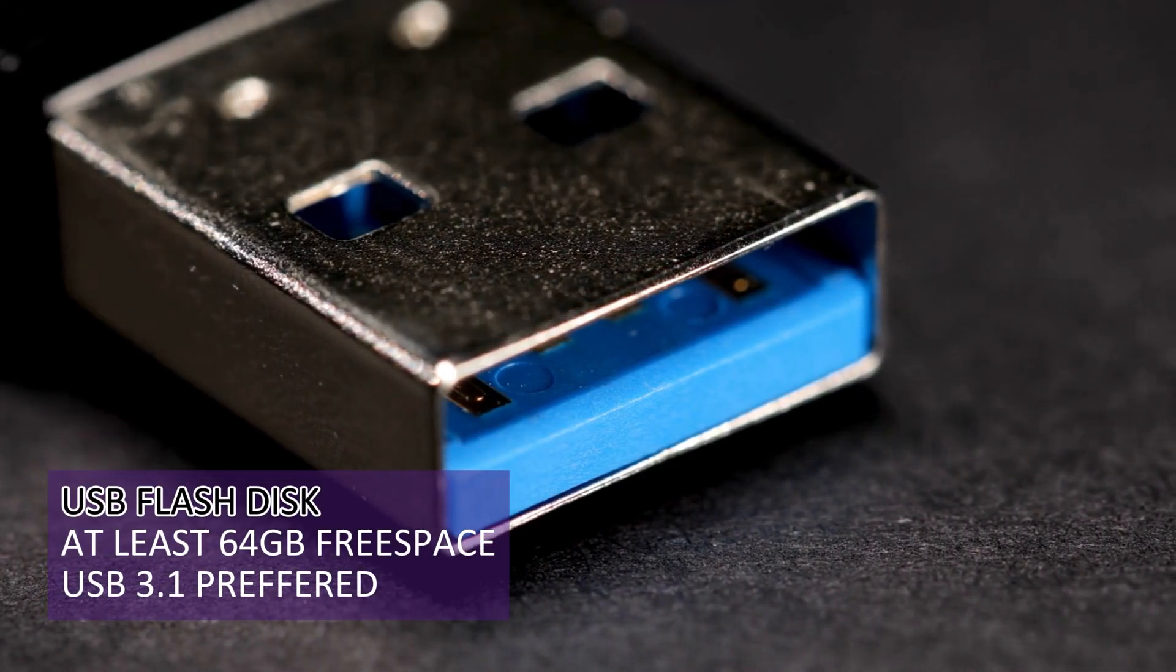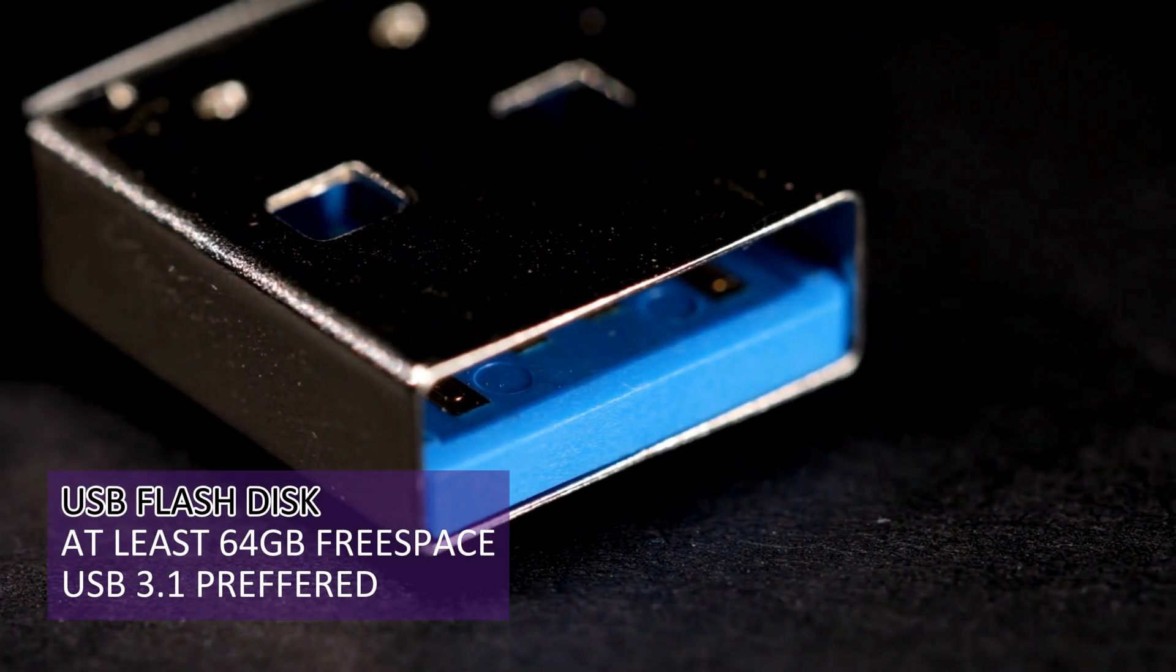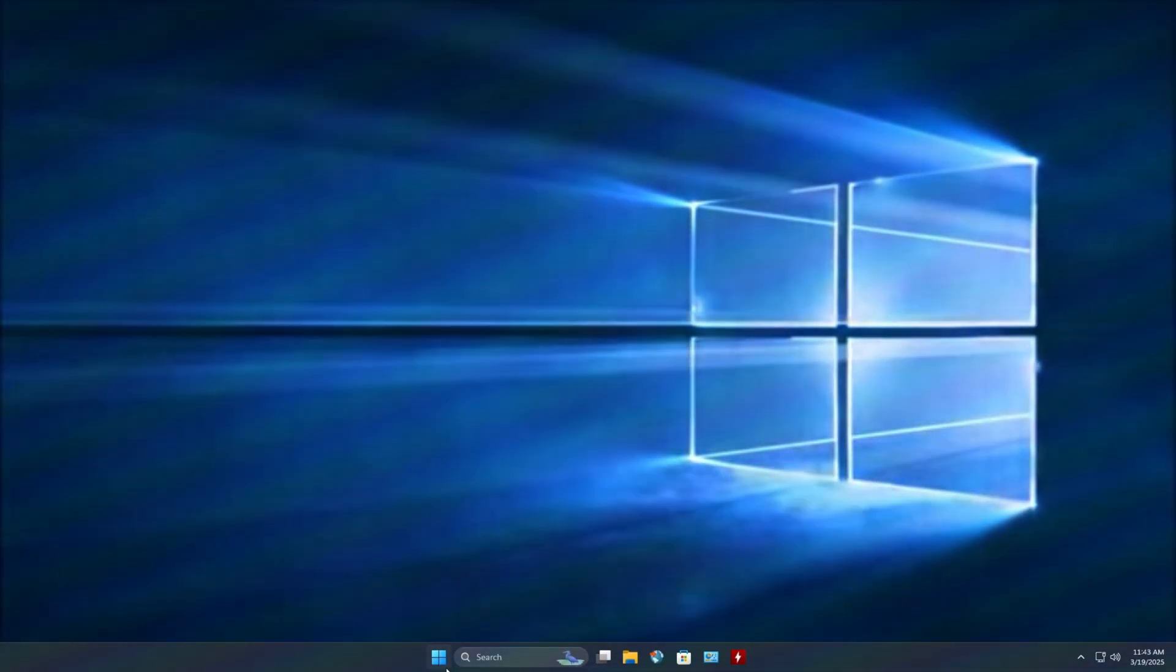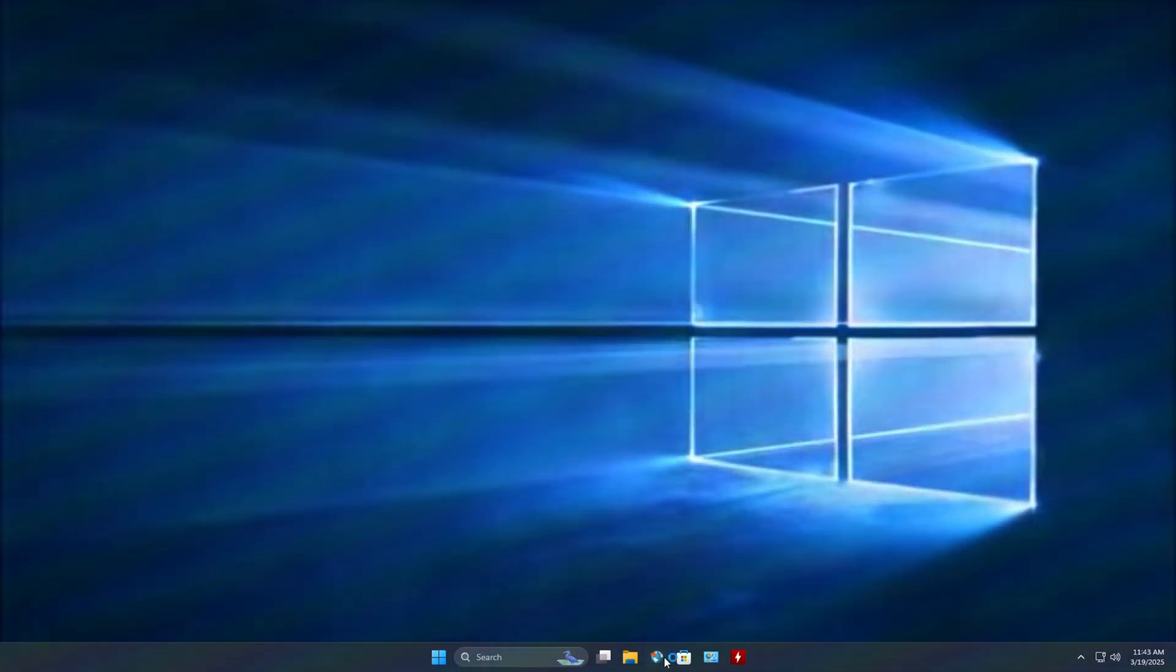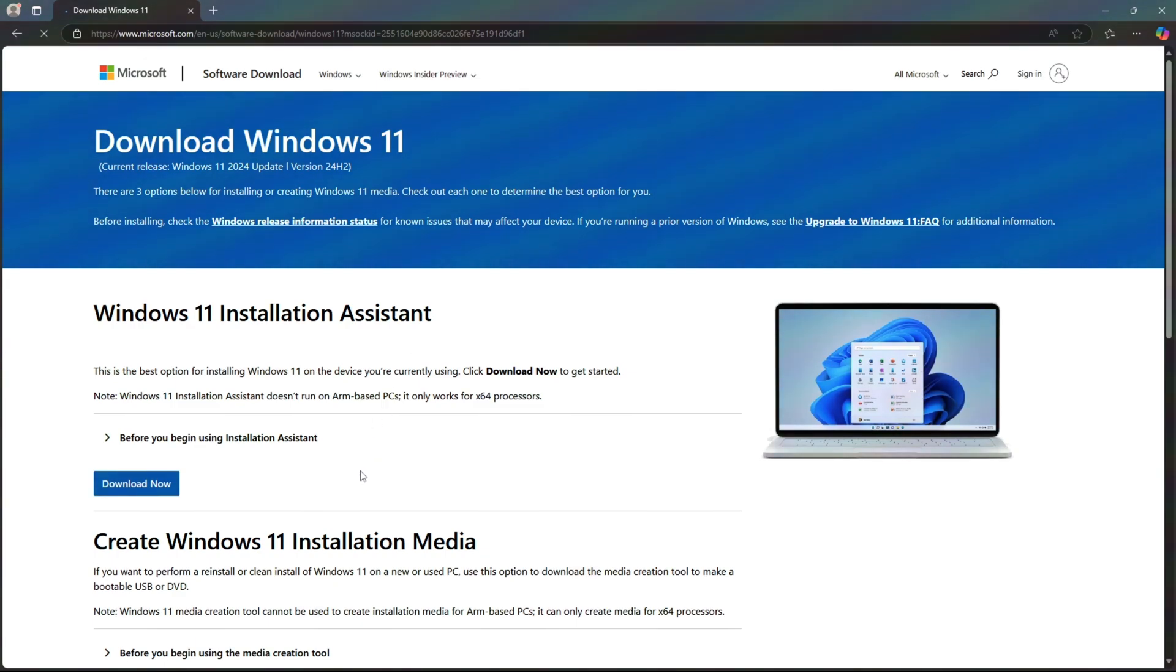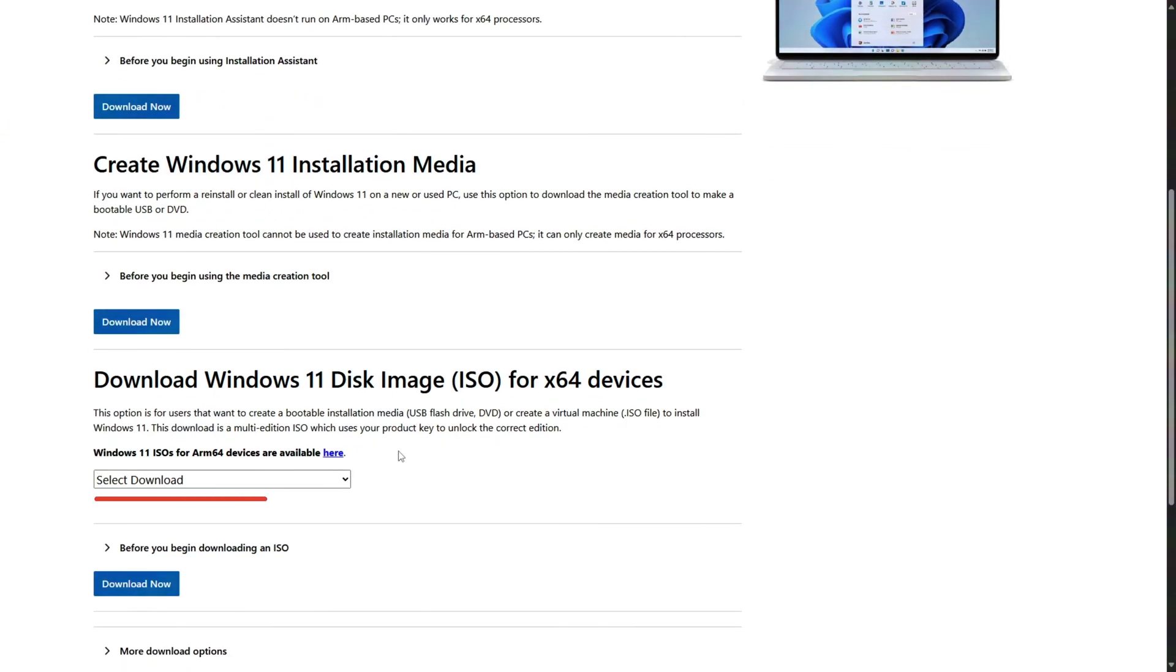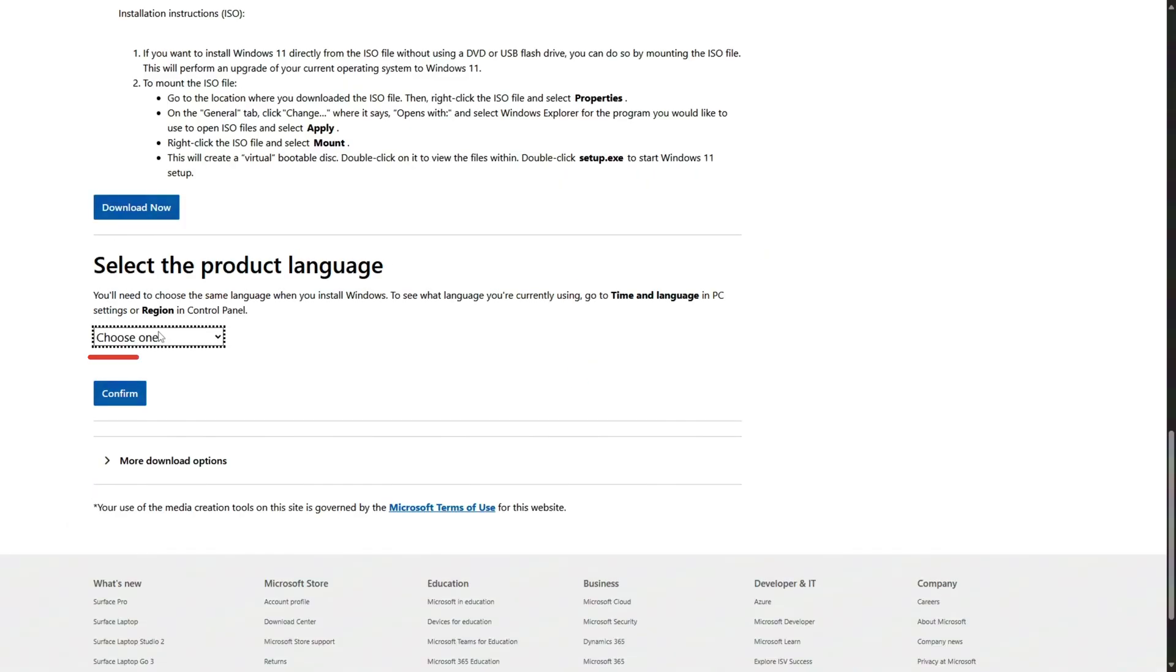Now let's download Windows 11 ISO. Open your web browser and go to Microsoft's official website. Scroll down to Download Windows 11 Disk Image ISO section and choose multi-edition ISO, then select your language.